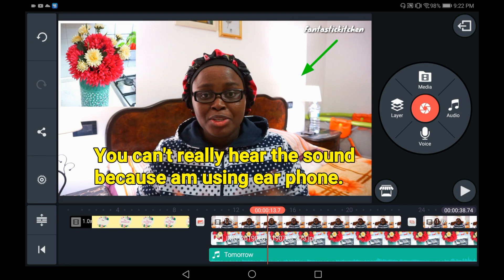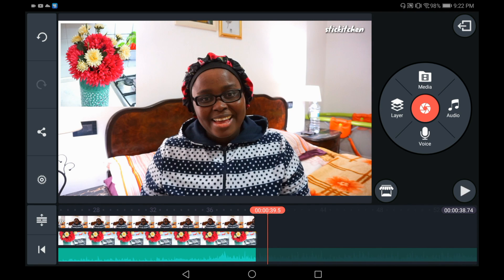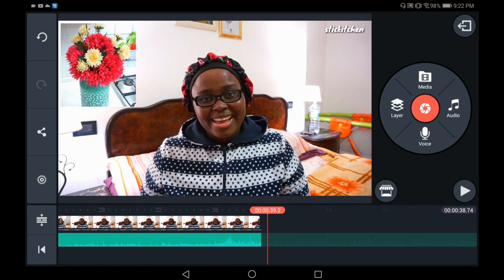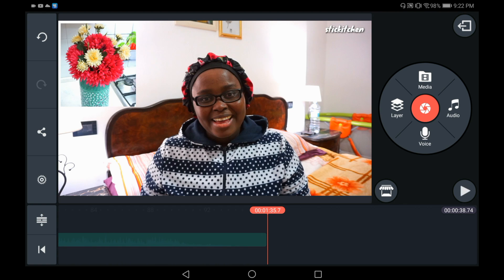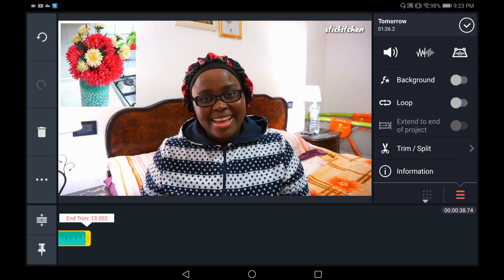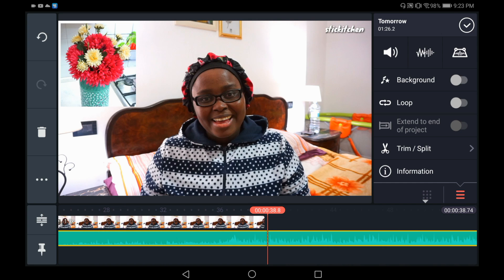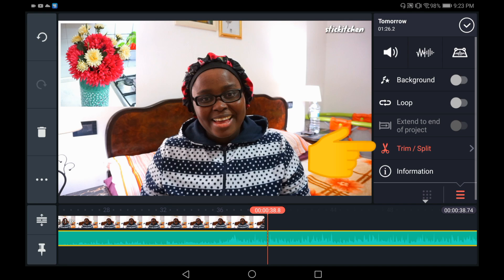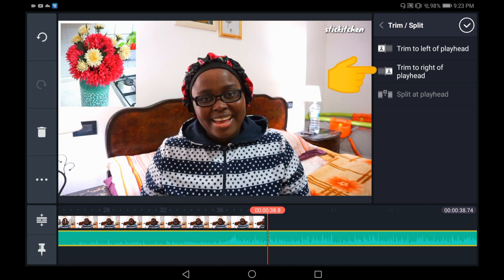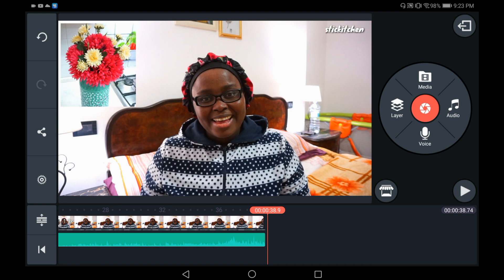Everything works perfectly now and I like the sound. Now I'm going to come back towards the very end of this video to trim the excess music off. You can see where the music stops — press on it and drag it all the way back. Or you can do it the faster way: stop right here and use the scissors button. Once you tap on it, click on 'Trim to Right of Playhead' and it will just trim off.